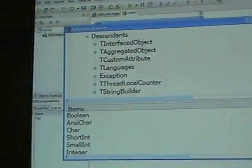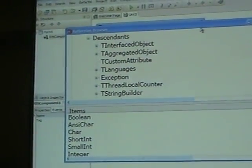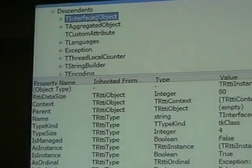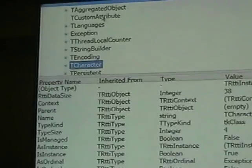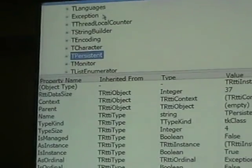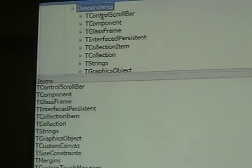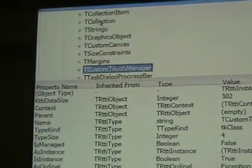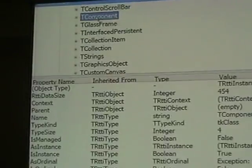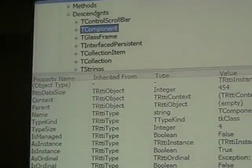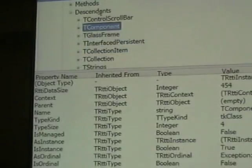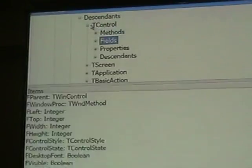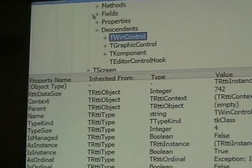InterfacedObject. There's TPersistent — we've got descendants of that. These strings, they're not necessarily sorted, it looks like. TComponent. There we go. Descendants of that. TControl.